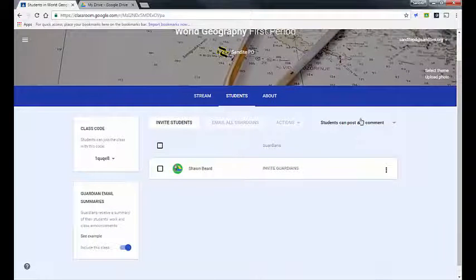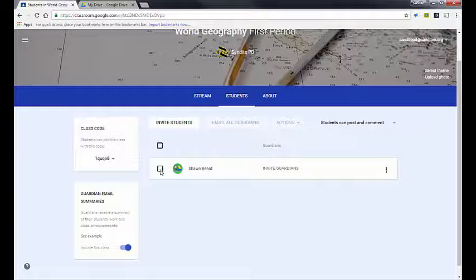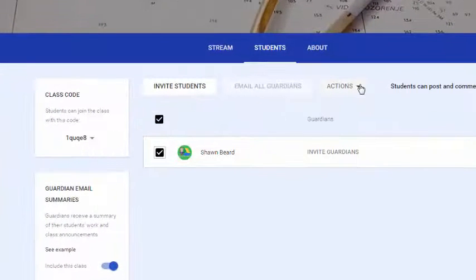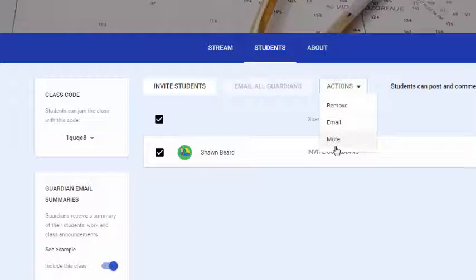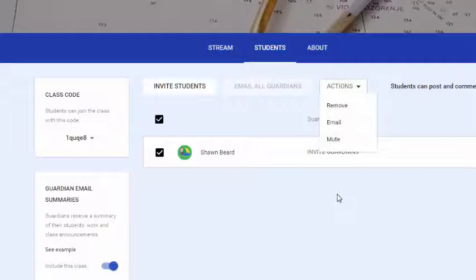There are some other options at the top of the Students menu to pay attention to. You can place a check next to a student's name and under the Actions menu you can remove that student individually, send an email to selected students, or mute students. Muting means they're unable to leave posts or comments in your Stream or on assignments — that might be because they've left inappropriate messages.